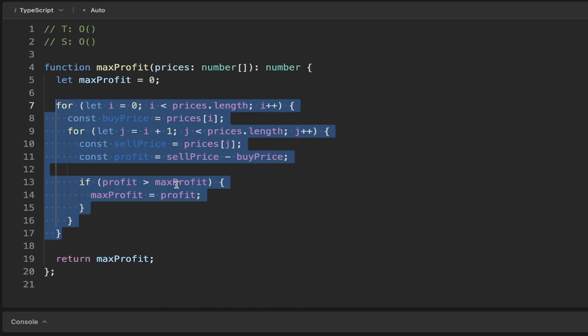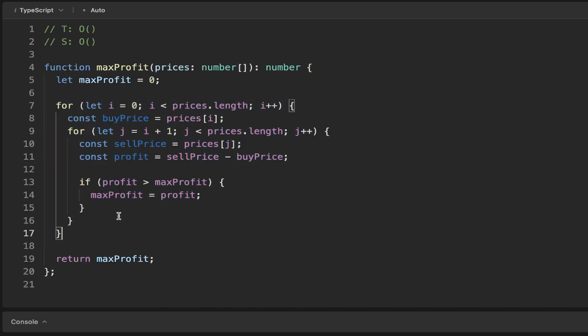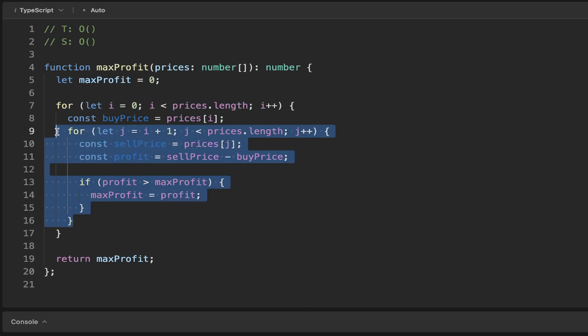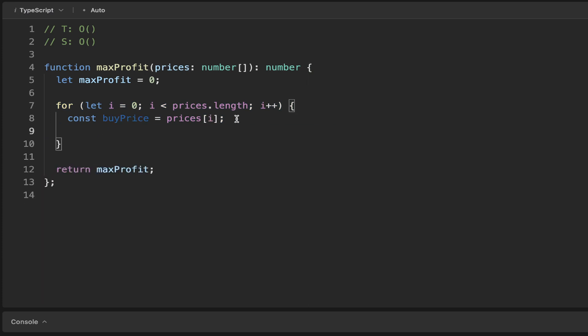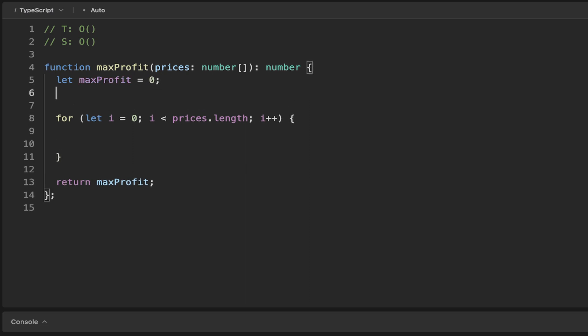I might just undo that because I want to grab onto this for loop and get rid of this one. We still want to keep track of the max profit, but the way we can use the sliding window technique in this case is by tracking the min price, which is initially going to be the first price.